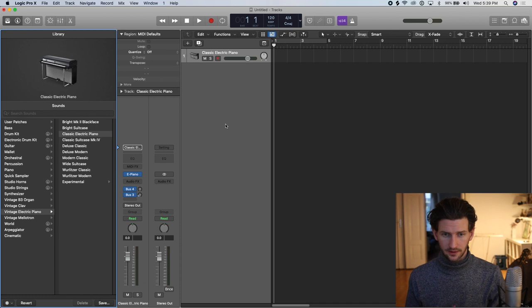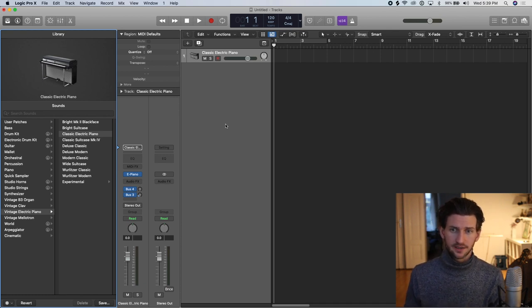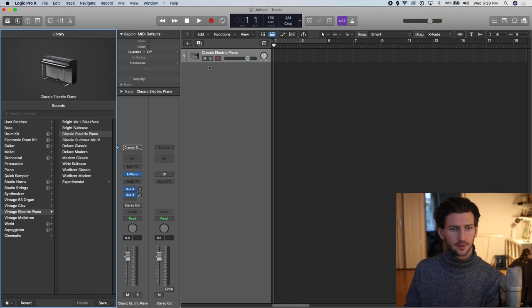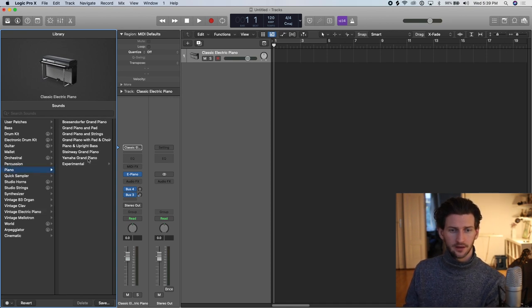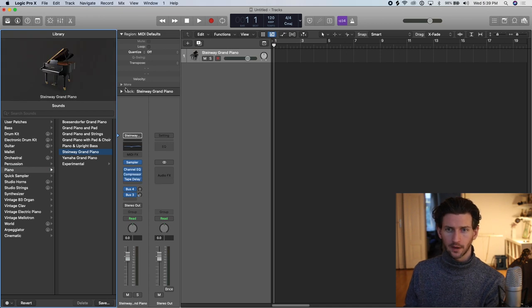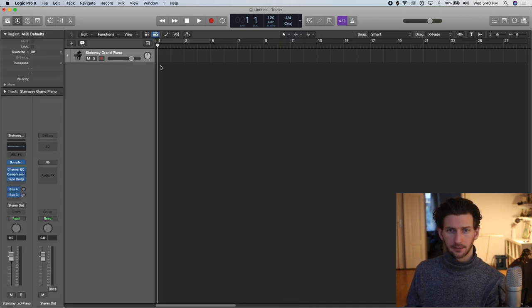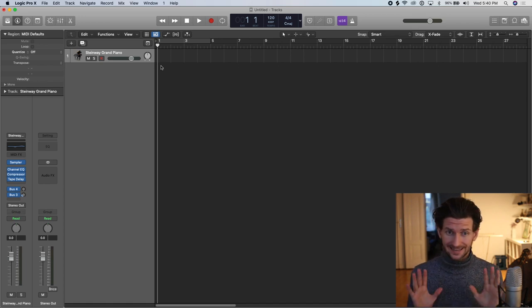Here I am in Logic with the blank open template that Logic gives you by default. It's the classic electric piano for me. I'm going to switch that over here to the Steinway Grand. It's quite bright. I'm going to close the library down here and I'm going to get started with my EDM chords in Logic right now.